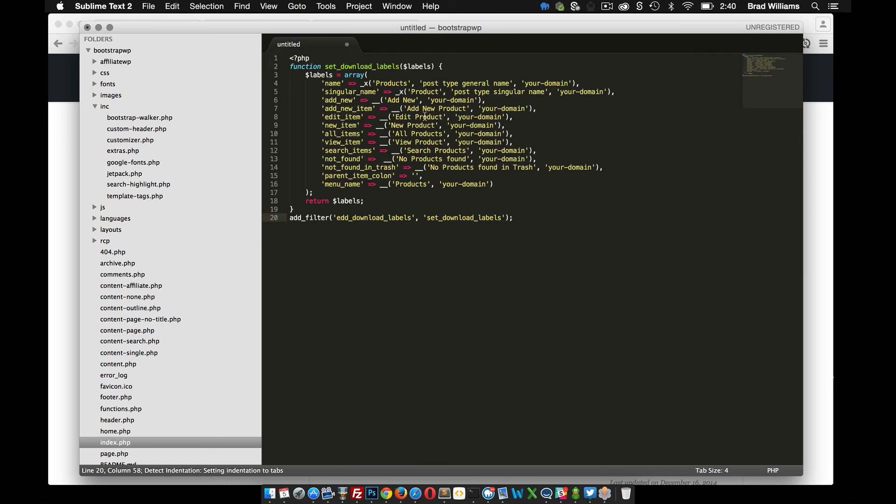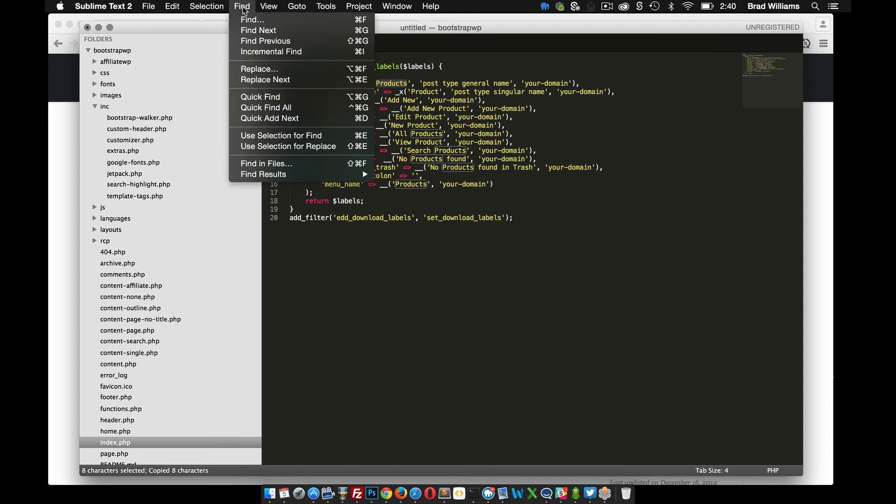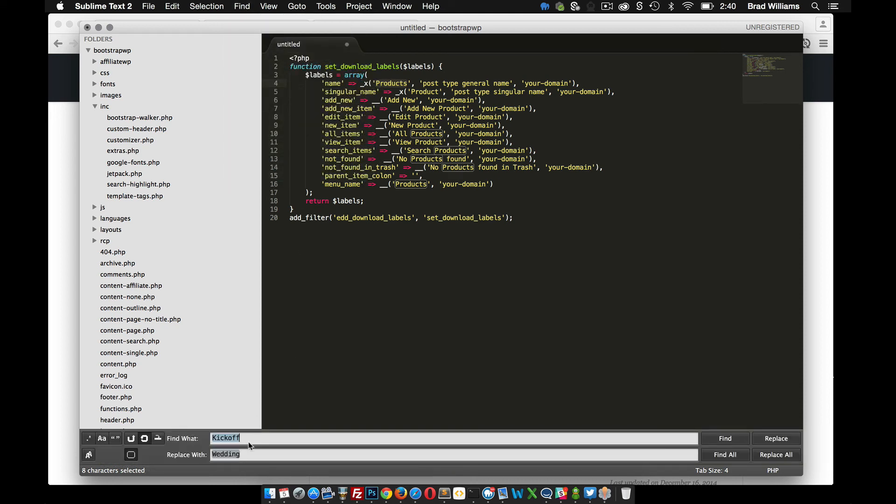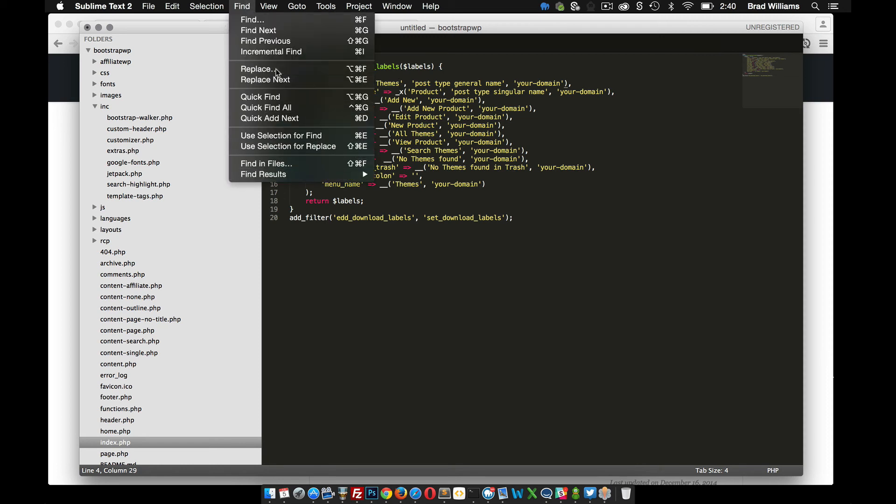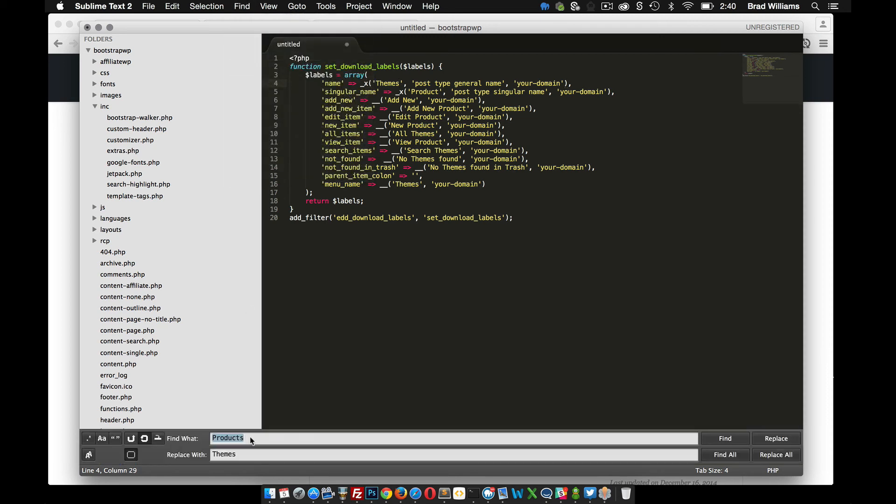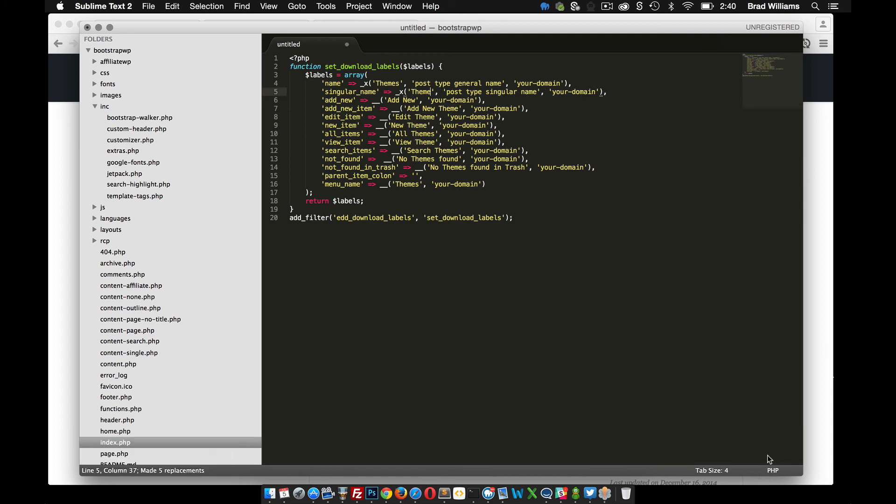paste this in, and everywhere that it says products, I'm going to change it to theme. So I'm going to copy this, find and replace, and put that in there. I want to change products to themes. Replace all. Now I need to do find and replace product, I want to do theme, replace all.